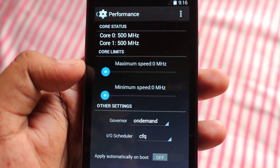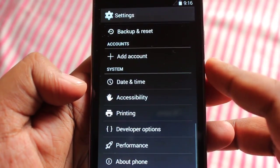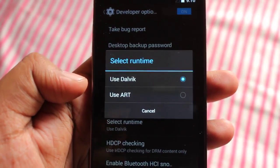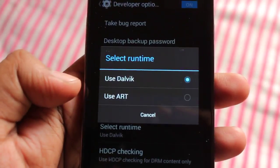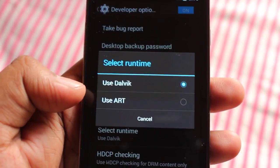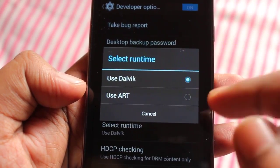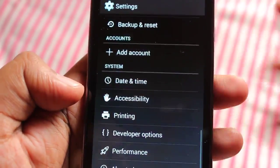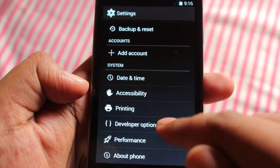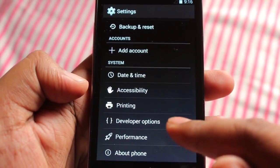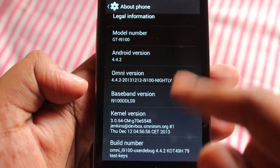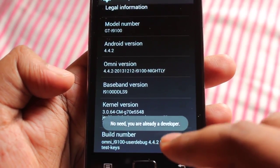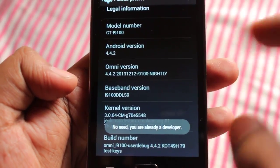Under Performance, you can tweak the CPU speed. In Developer Options, there's a runtime selection where you can choose between Dalvik or the Android Runtime (ART) — I haven't tested it but it should speed up application load times. To unlock Developer Options, go to About Phone, scroll to Build Number, and tap it seven times. You'll see a message confirming you're now a developer.